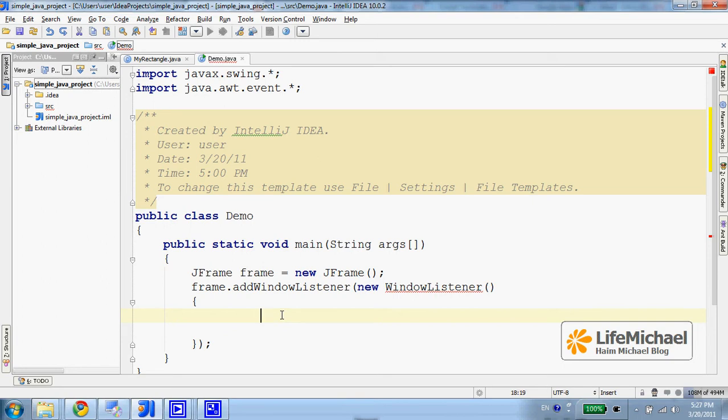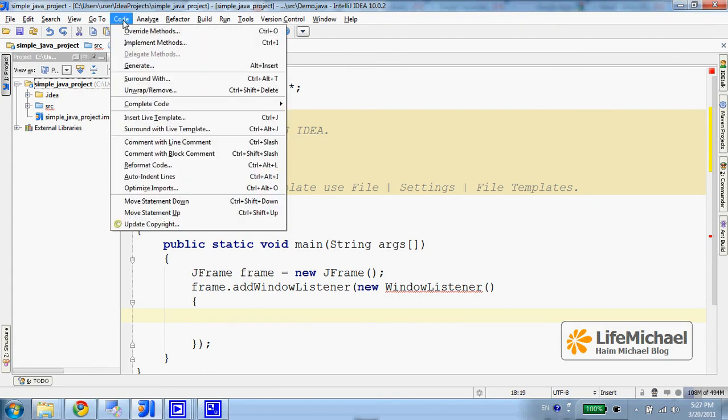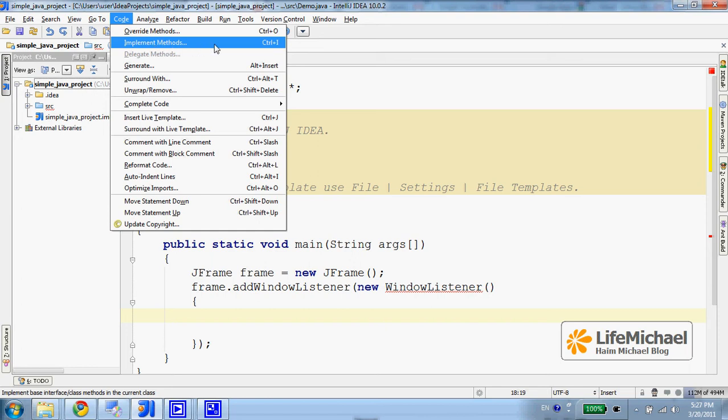The alternative is going to Code and then selecting Implement Method or alternatively just typing Ctrl-I.